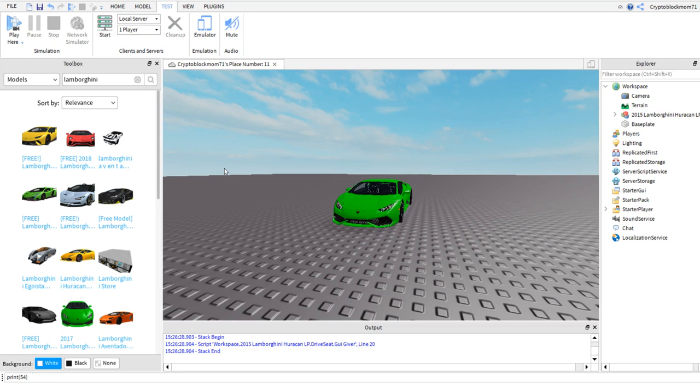You can use the toolbox to search for any model and put almost anything into your game. However do make sure to give credit to the original creator of the free model. Finally to get back to editing your game, click the red square next to the play button.